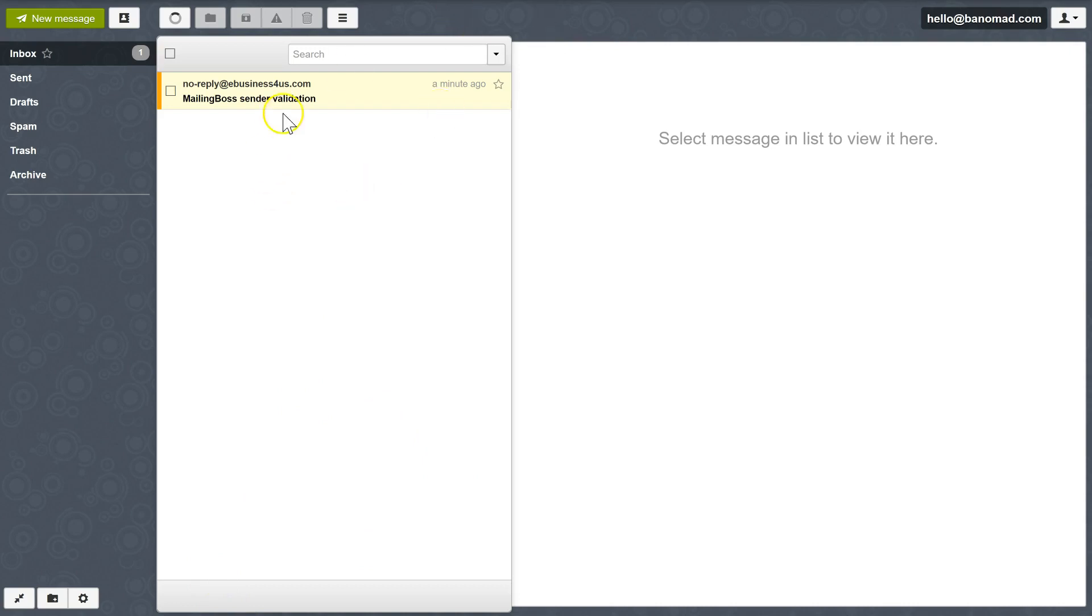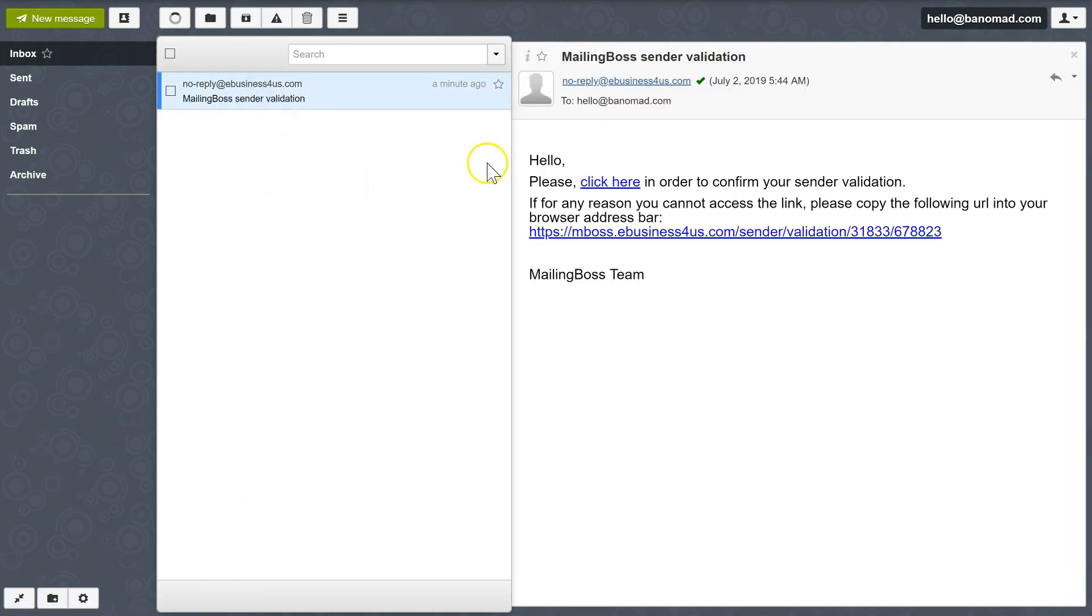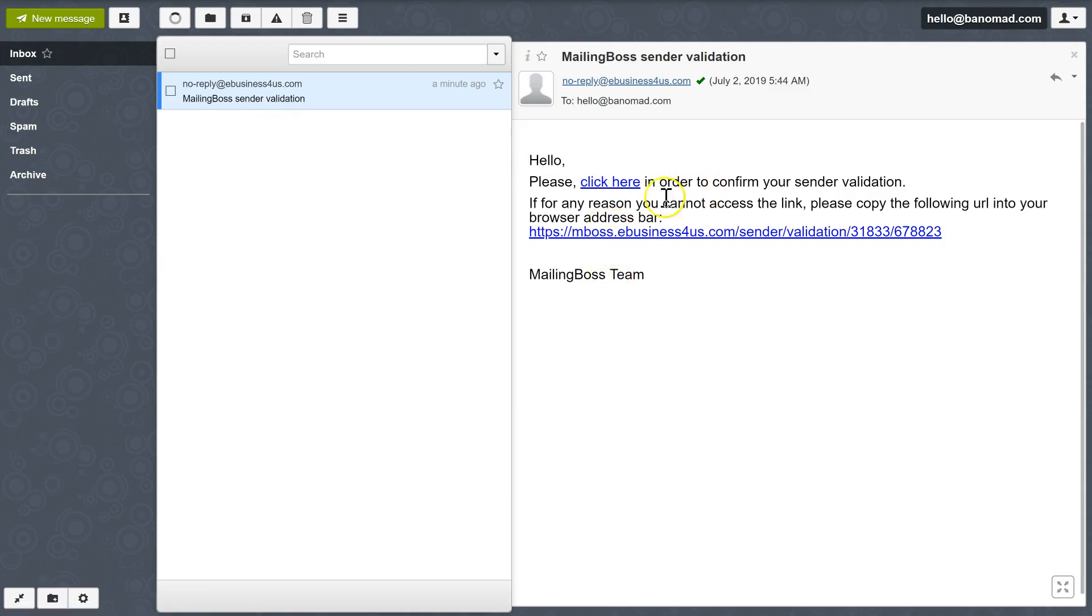As you can see, the email has come through to the email address. So I'm going to click on the email, and then you need to click on either of these links to verify your email.